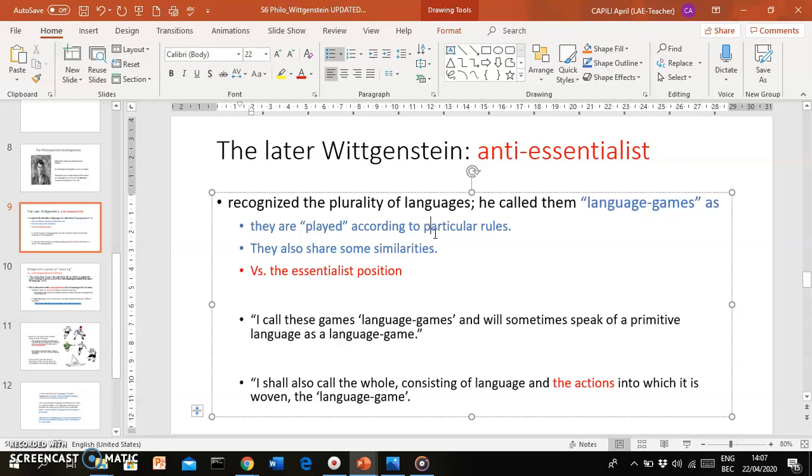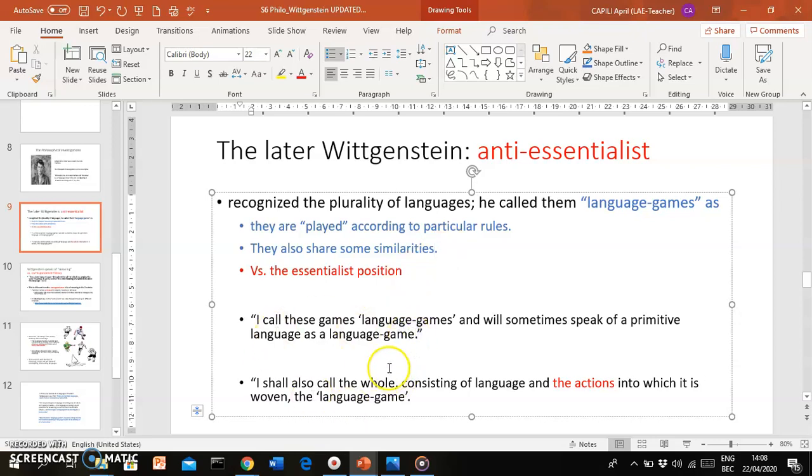Language games, because they have their own rules and you use them according to the rules of each language. And also because they share certain similarities, the way games overlap in terms of mechanics, in terms of rules, in terms of number of people playing, in terms of the kind of entertainment that they provide, etc. This is clearly against the more essentialist position of the early Wittgenstein.